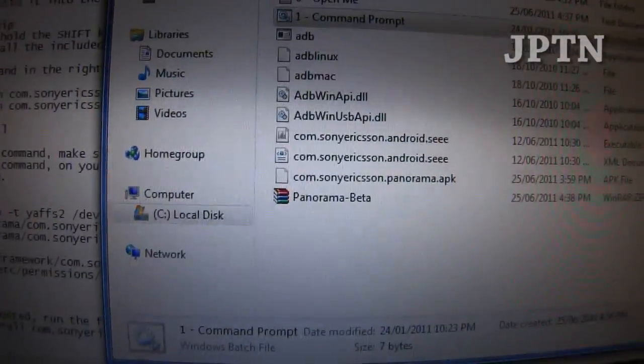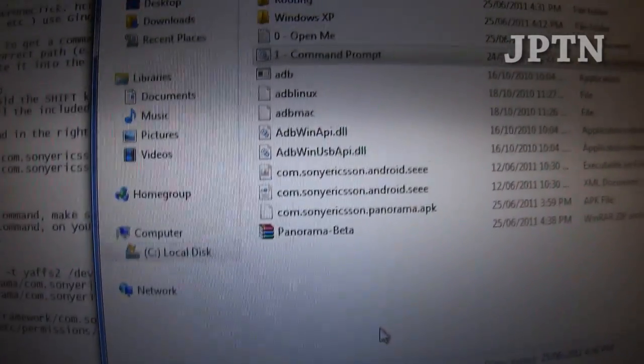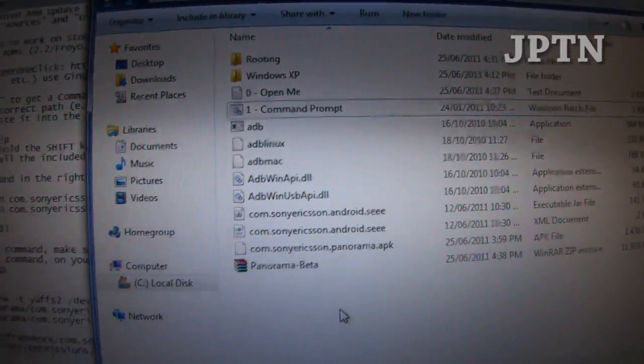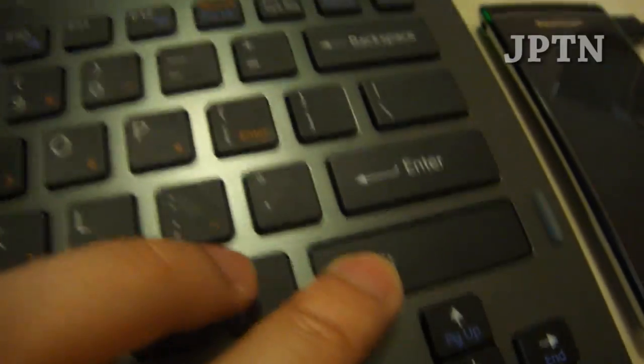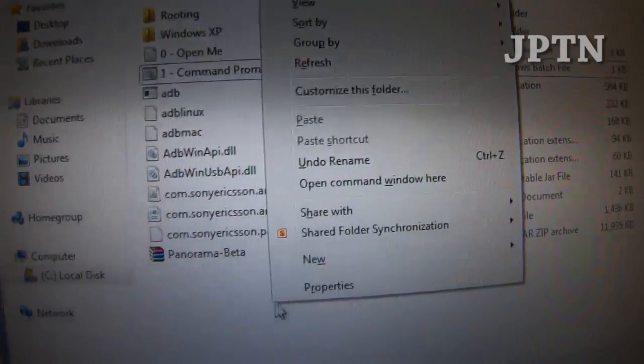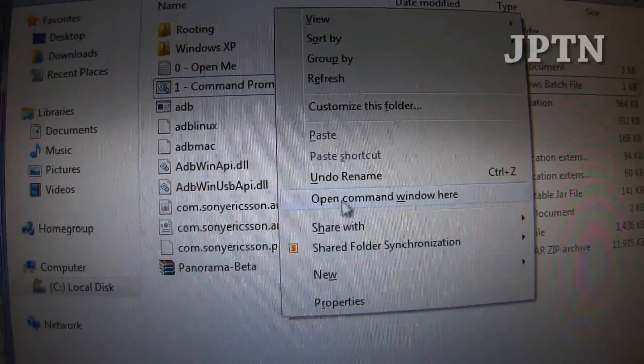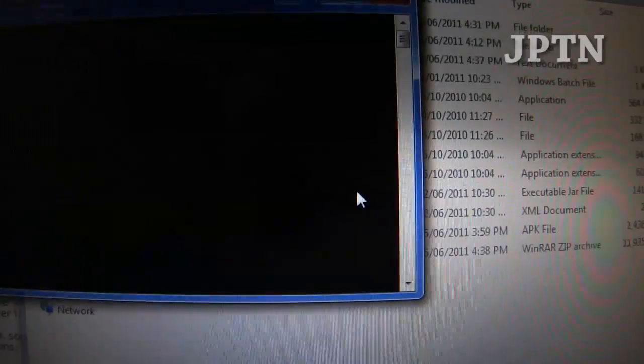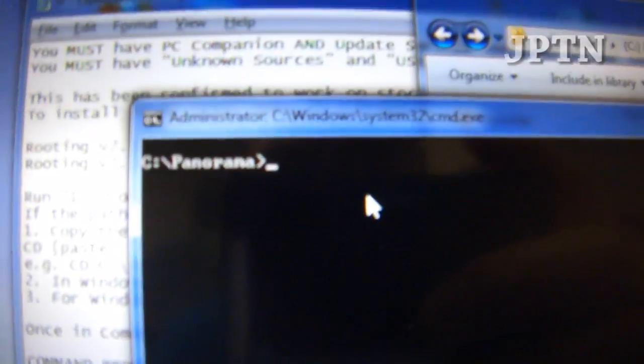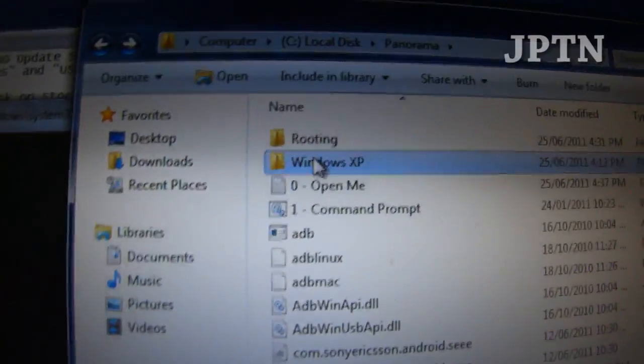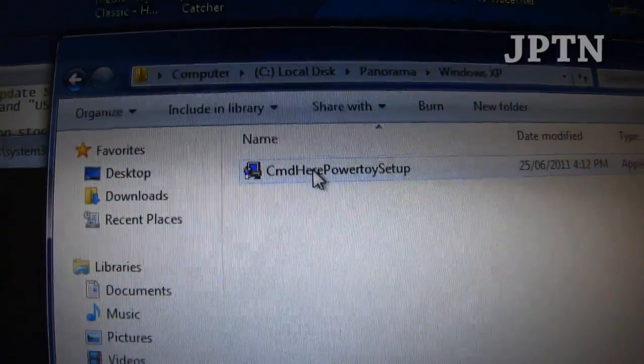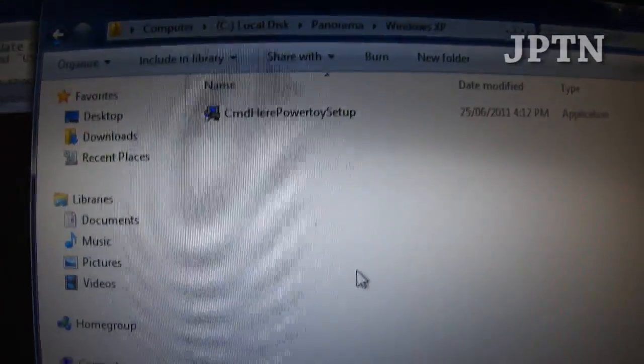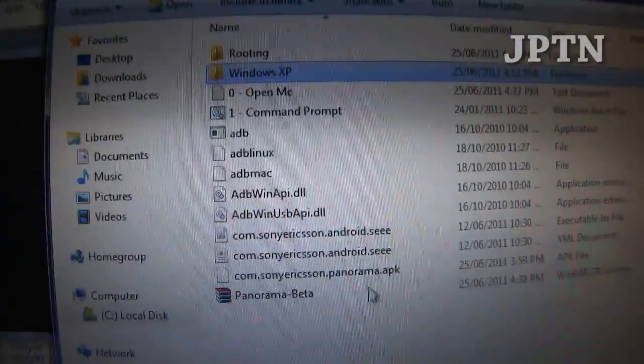If that doesn't work, if you're using Vista or 7, click in an empty place in the folder, hold shift, right click, and you should get an open command window here. Clicking that will also open it up in the right location. If you're using XP, then you need to install this power toy, and then that will give you that command because it's not built in.